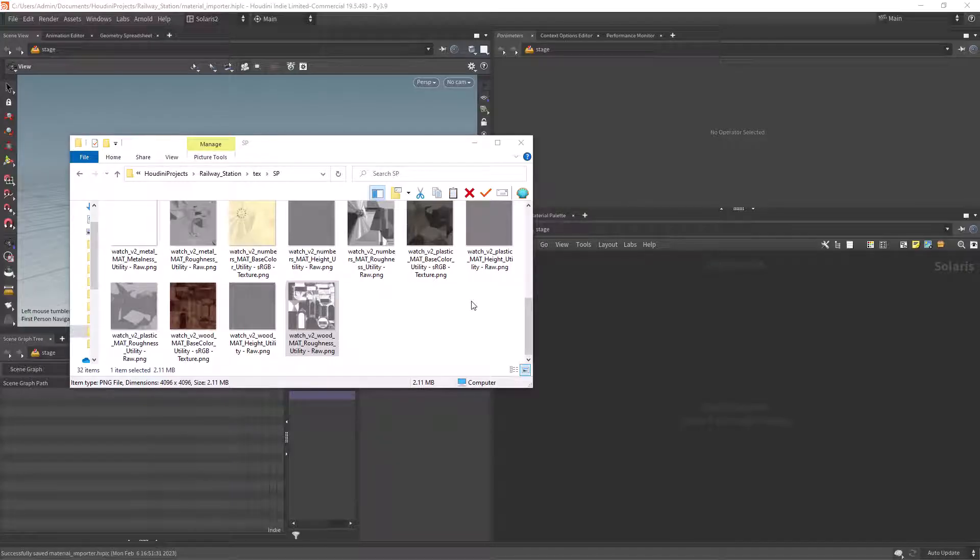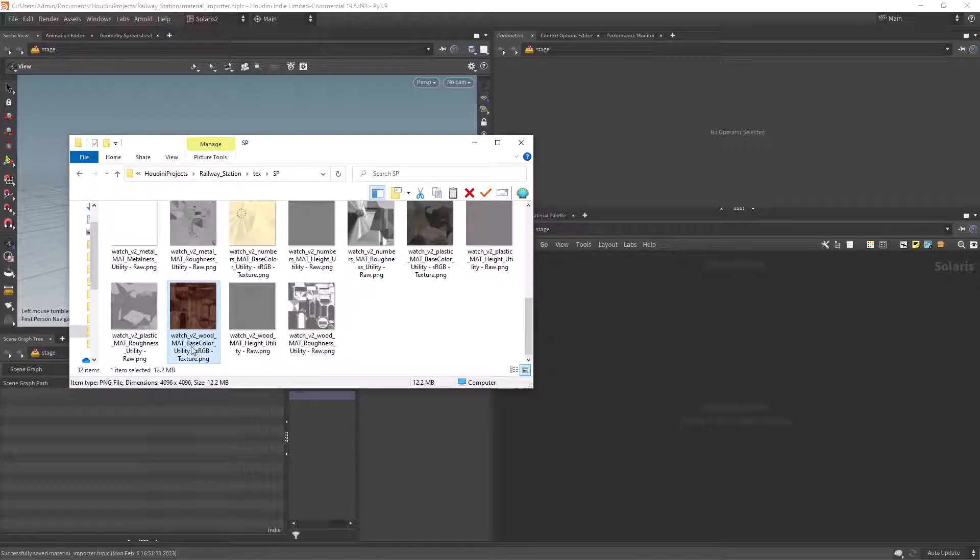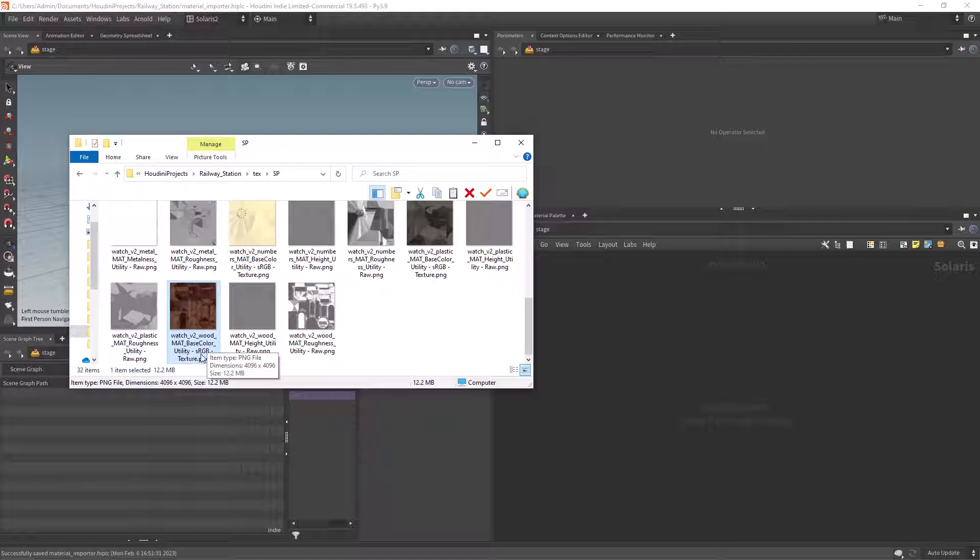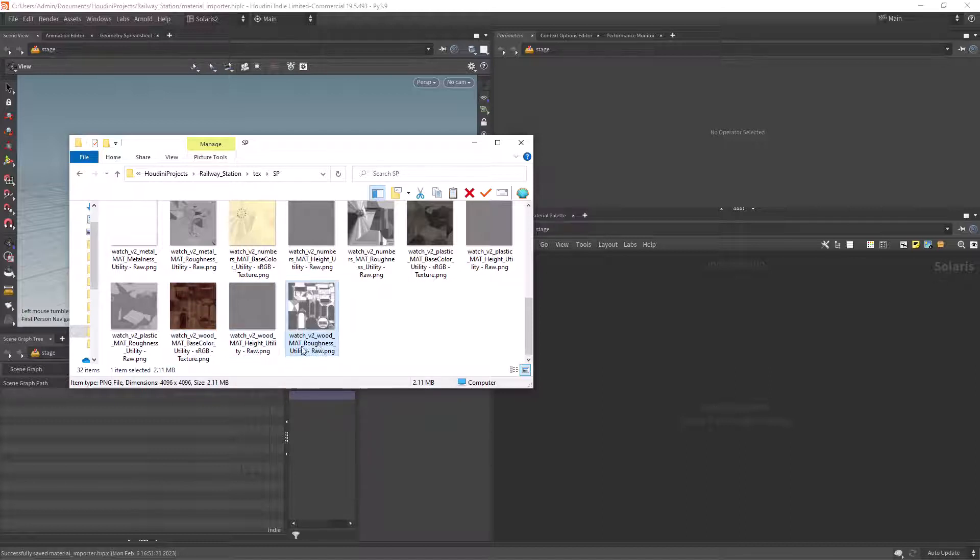So here I have my texture folder with a very basic naming convention that has the object name, channel name and color space. That's the information we're gonna use to guide our tool.